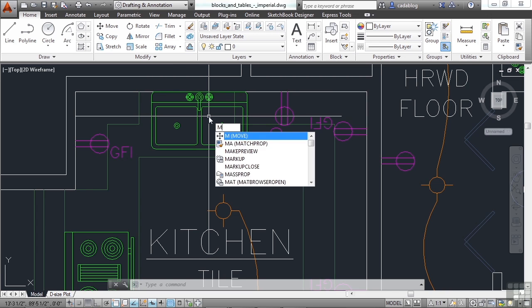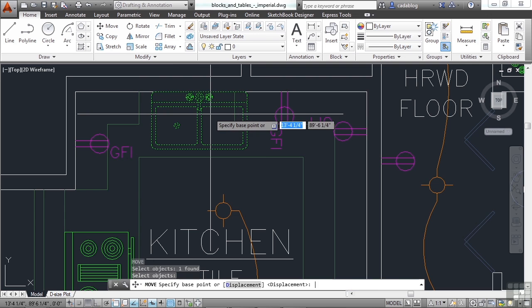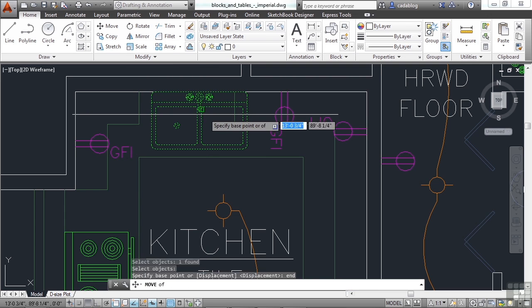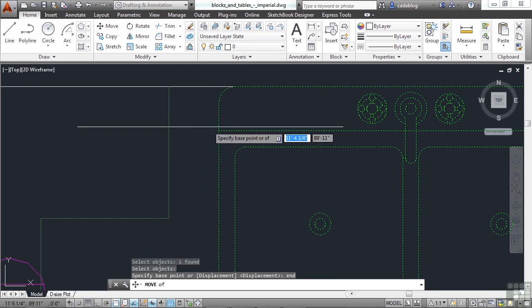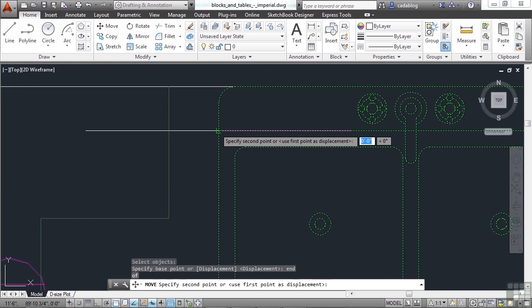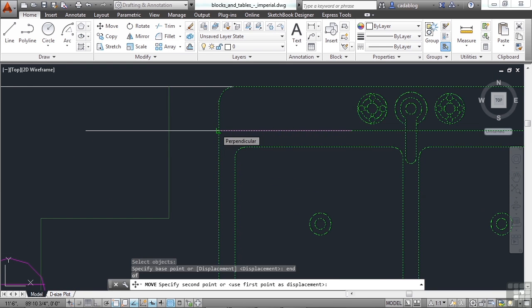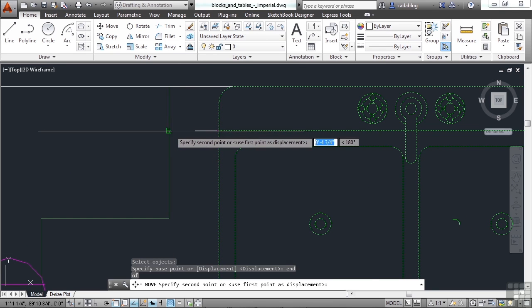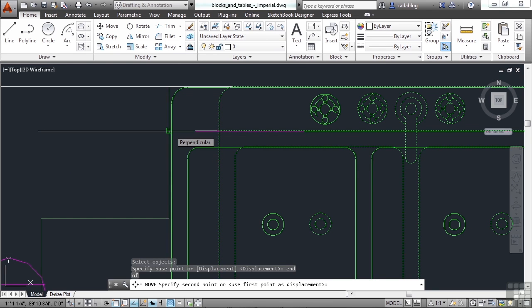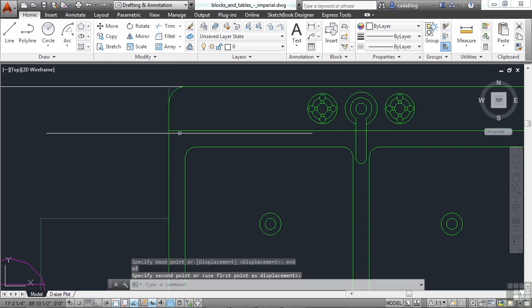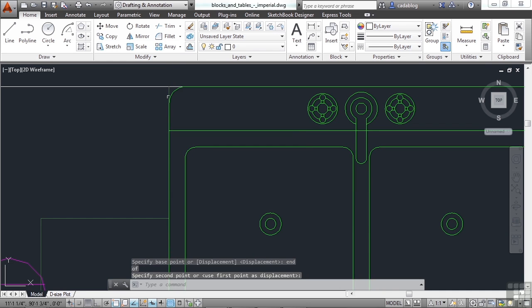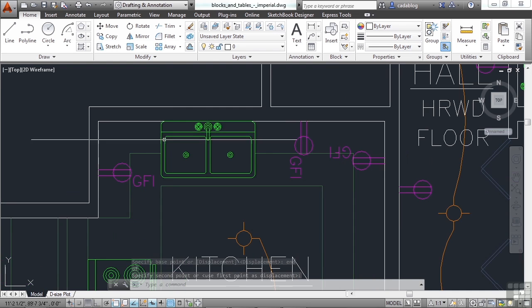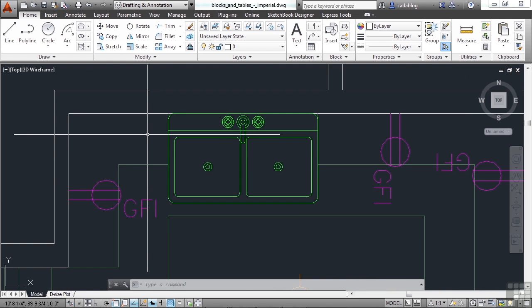We're going to use the move command again. Select the sink. Press enter. And now pick end point. If I grab the end point here, and now I use the perpendicular O-snap, it'll put this line perpendicular to that line we selected, and it's in the right spot. And since it's perpendicular, it moved it orthogonally, or straight, you know, horizontal to the left, and put it in the right place.